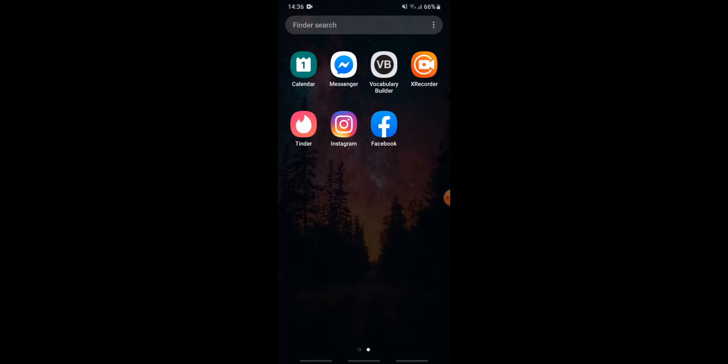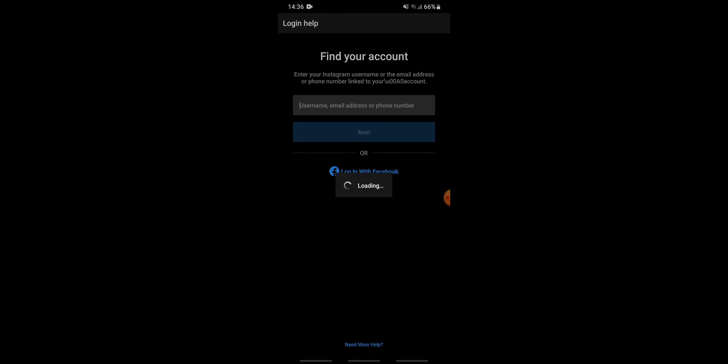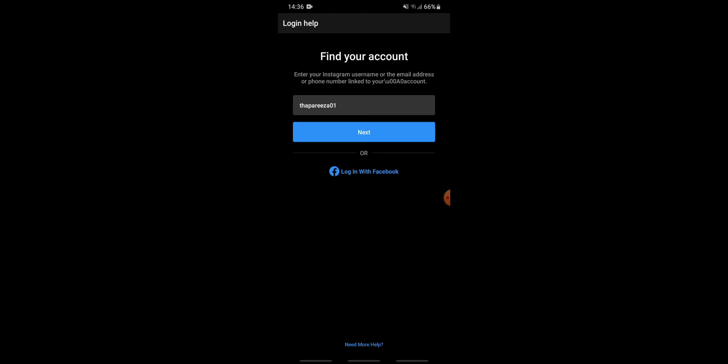First of all, you need to go to your Instagram app. Then simply tap on get help with signing in, and tap next for finding your account.